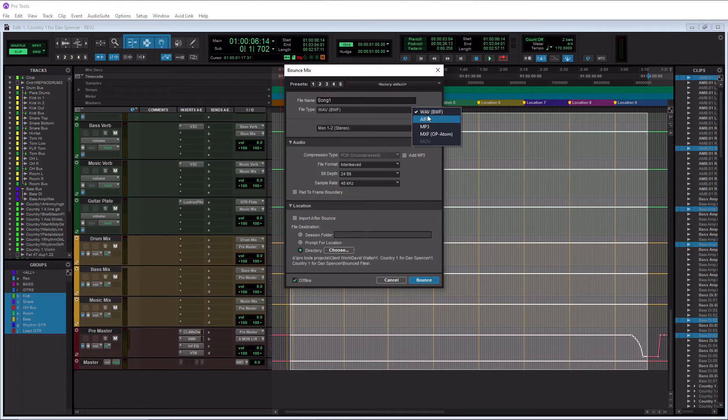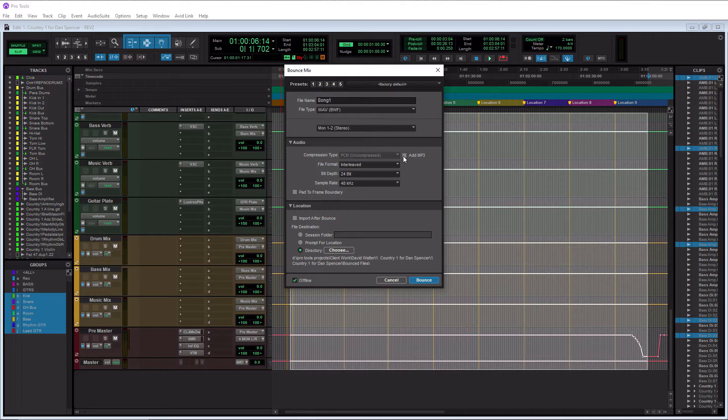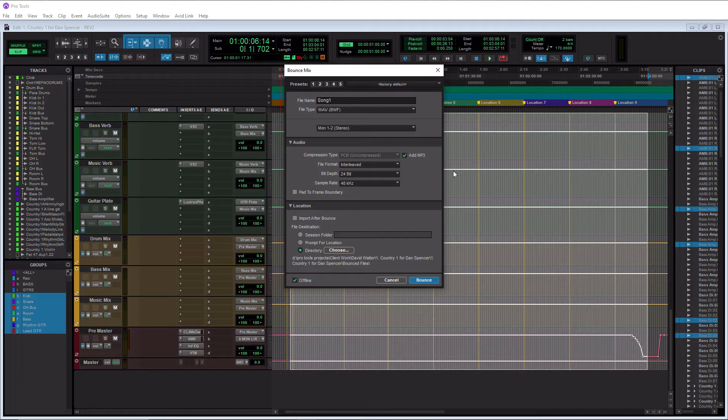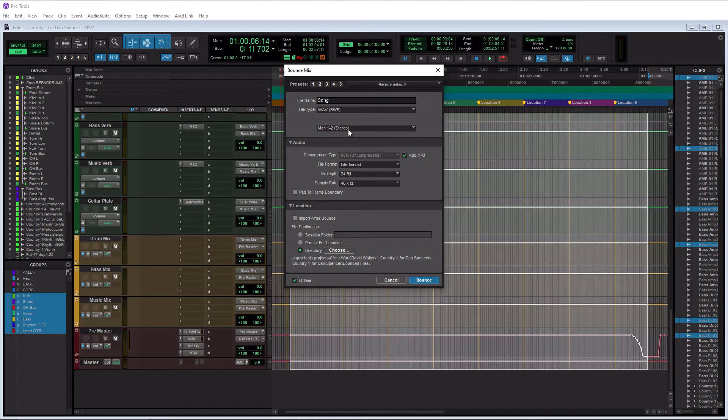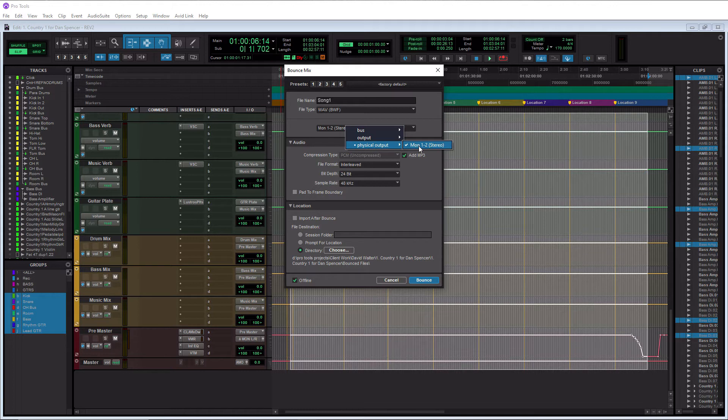Now if you want an MP3, don't select it here because you can actually add an MP3 by clicking this right here. So now you're going to get a WAV and MP3. You're always going to want a WAV file because that's the uncompressed quality, so you definitely want to at least have a WAV file in your collection. Next, this is your output here. Whatever you have your master output set to here, this is what you want to have selected. So I have my physical output set to monitor one and two. Likely yours is going to be monitor one and two also.